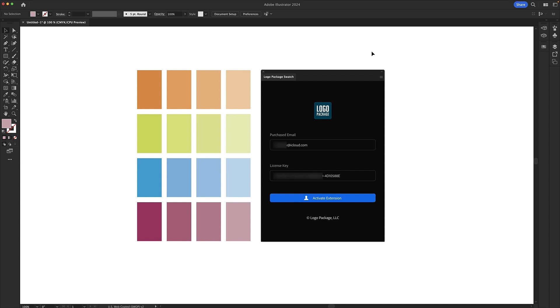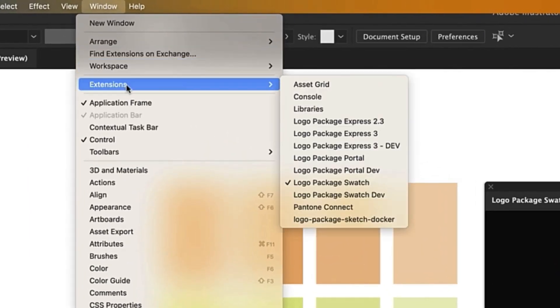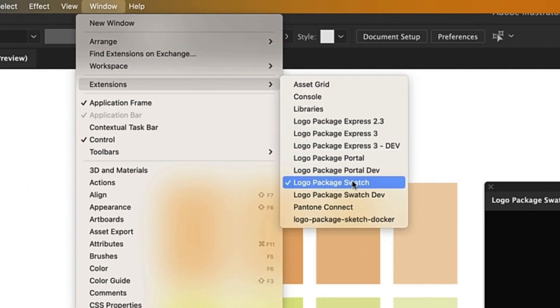Hey Logo Designers, this is Michael from the Logo Package and today I'm going to show you how to use Logo Package Swatch. After you have installed Logo Package Swatch, you can open it in Illustrator by going to Window, Extensions, and then choosing Logo Package Swatch from the drop-down.